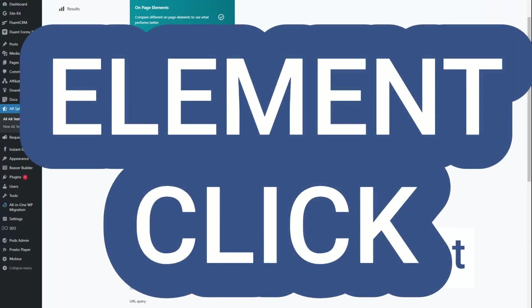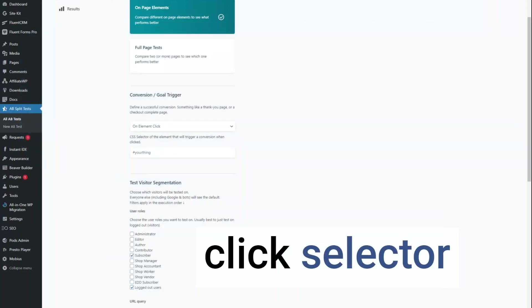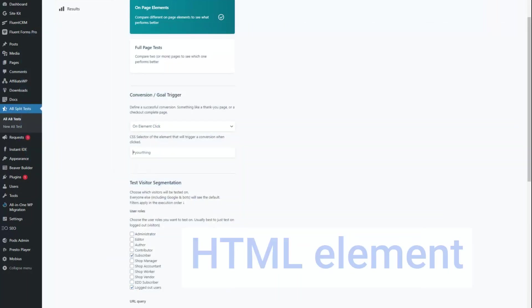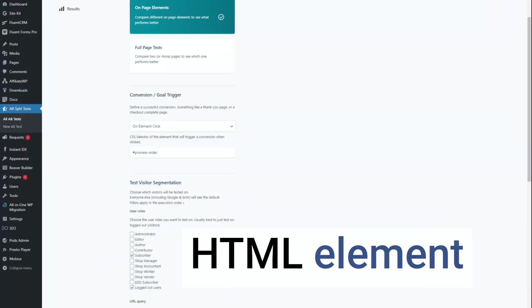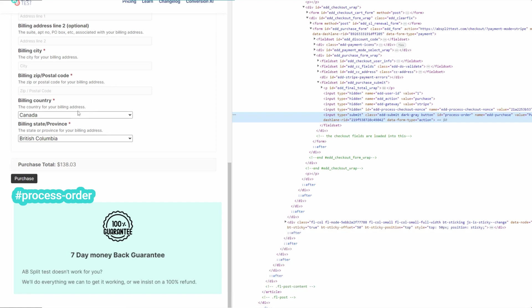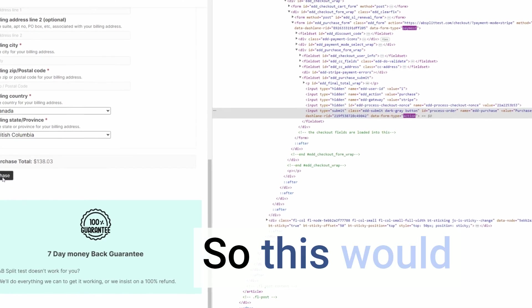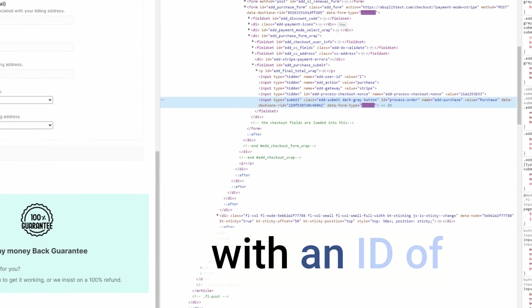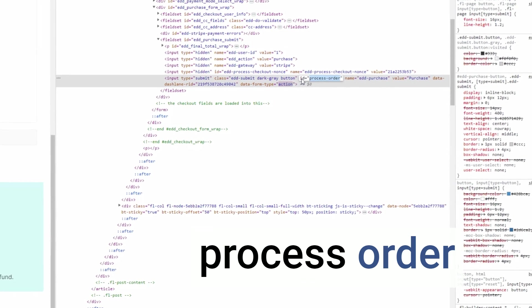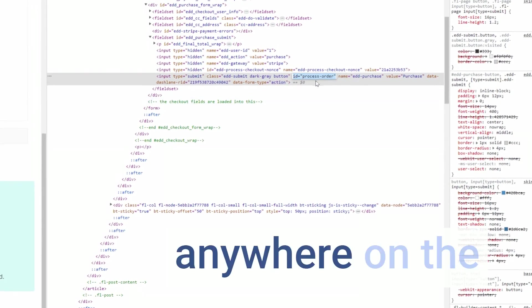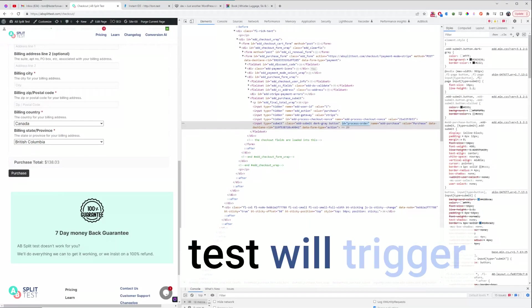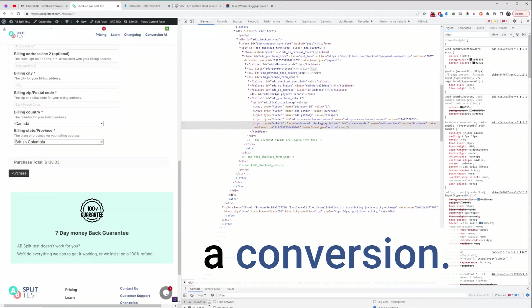Next, we've got the on element click selector. When any HTML element is clicked with this selector — for example, something with an ID of 'process-order' — anywhere on the website that gets clicked after seeing a test will trigger a conversion.